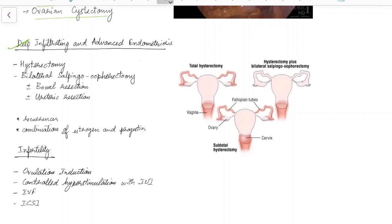For deep infiltrating and advanced endometriosis, surgical management includes hysterectomy and bilateral salpingo-oophorectomy, along with bowel resection or ureteric resection according to the extent of endometriosis. There can be recurrences, and the patient should be given a combination of estrogen and progestin after hysterectomy. This picture shows total hysterectomy plus bilateral salpingo-oophorectomy, which is usually done for deep infiltrating and advanced endometriosis.